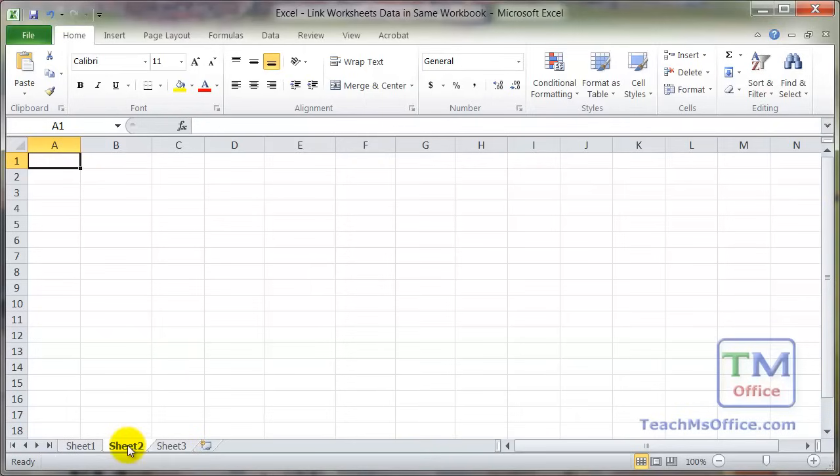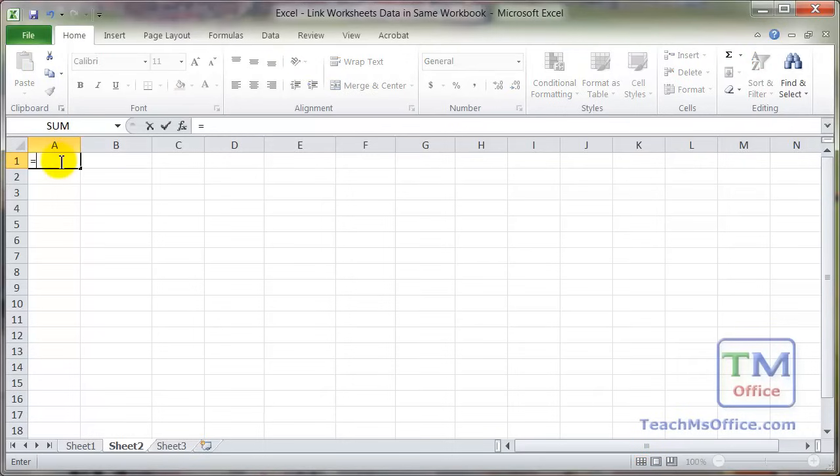So we go to sheet 2. Let's start in cell A1. And all we're really going to be doing is to enter a formula. So we start with the equal sign.